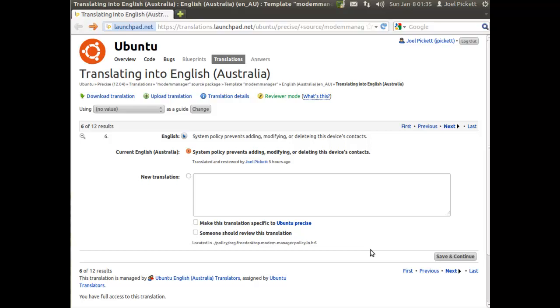The particular bug we're looking at is in the source package called Motor Manager. That will come in handy when we're actually filing the bug because we already know what source package it's out of, so we won't have to figure out where to file it.